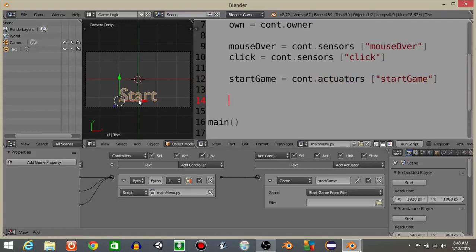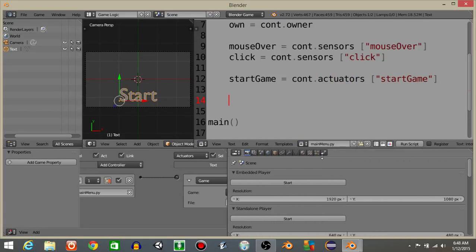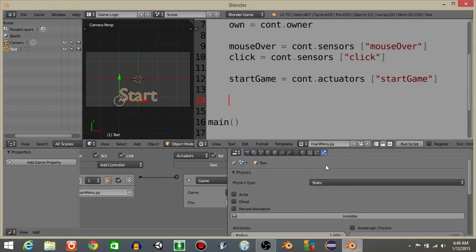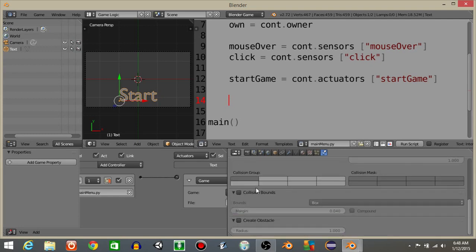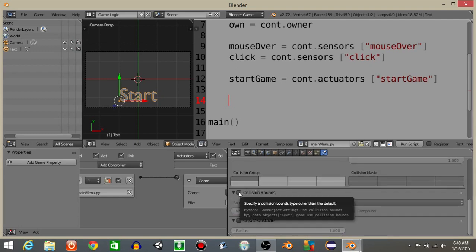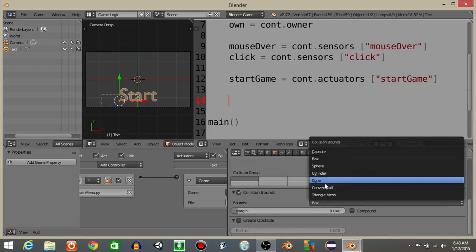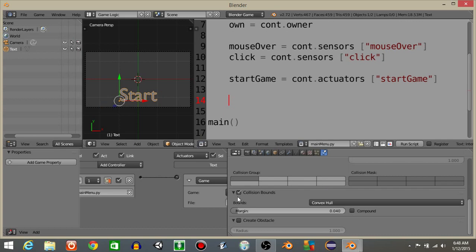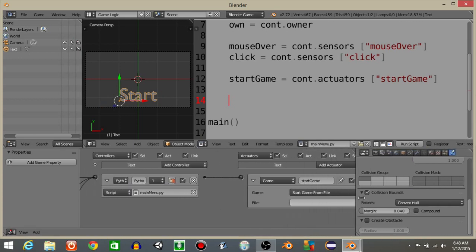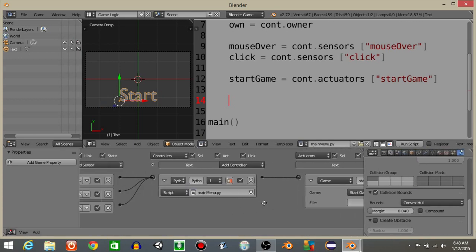Next I'm actually going to right click on our start button in the middle of the screen. Go to the physics tab. Go down to where it says collision bounds. Change it from box to convex hull. And this will make it so that if you hover over any part of it, it'll react.